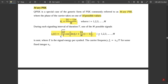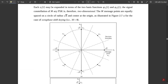The signal sᵢ(t) is sent where E is the energy per symbol and the carrier frequency fc equals nc divided by T for some fixed integer nc. Each sᵢ(t) may be expanded in terms of two basis functions φ₁(t) and φ₂(t). The signal constellation of M-ary PSK is therefore two-dimensional, because we use only two orthonormal basis functions.